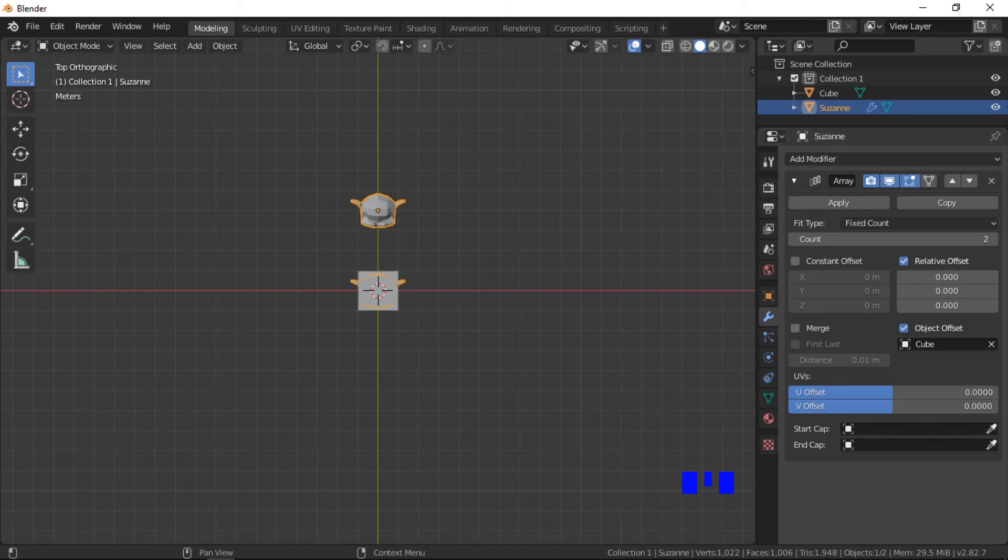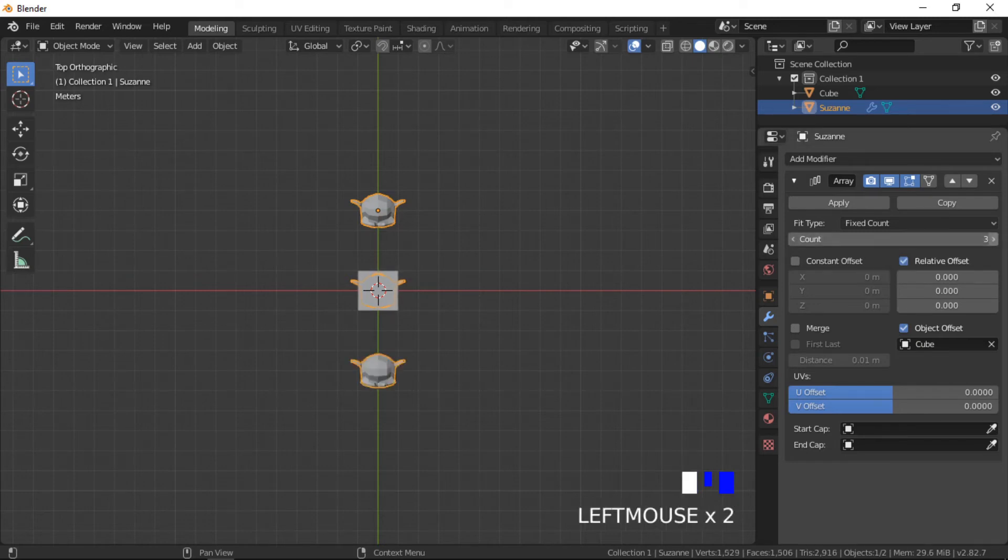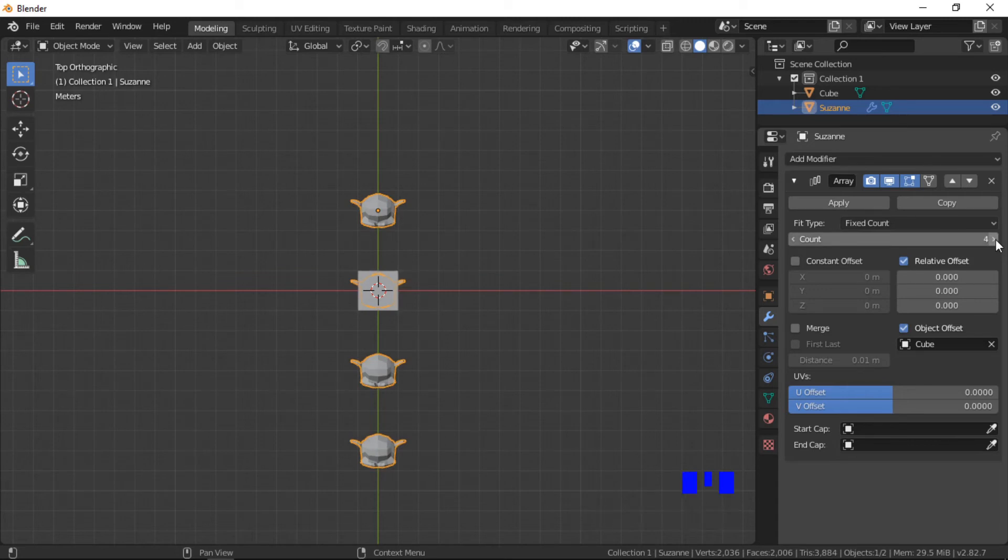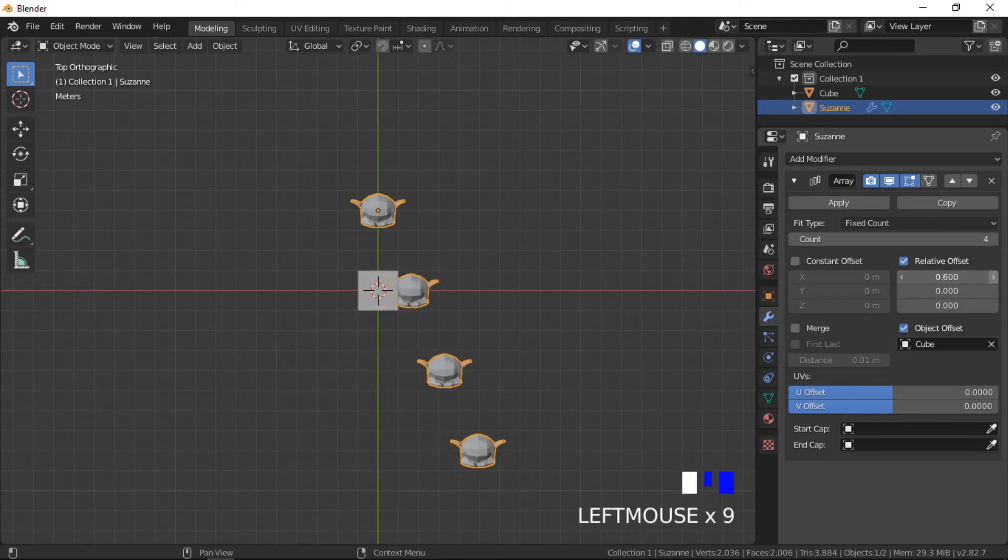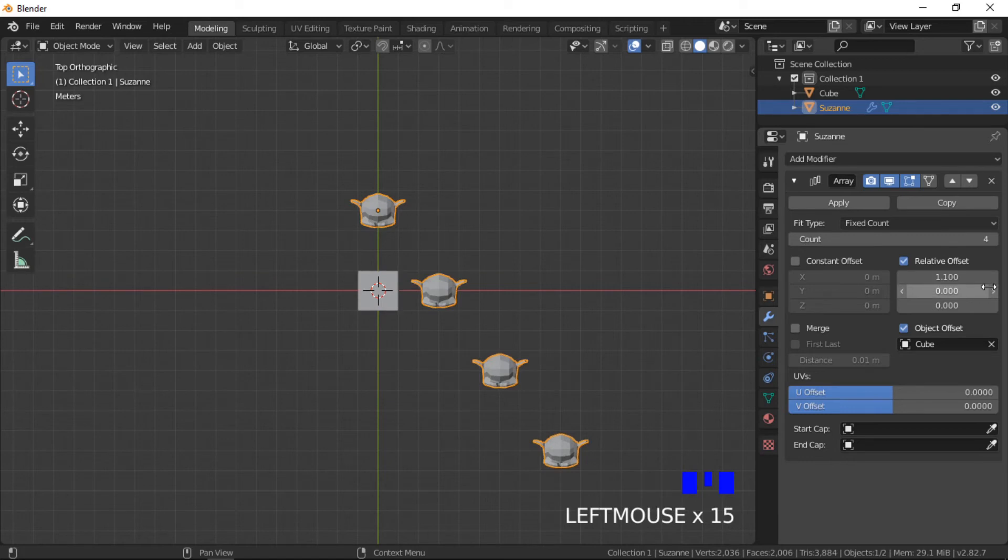The object offset method creates an array using the distance and direction relationship between the offset object and the array object. Other offset methods can be included to create an array that has a combination of offset methods.